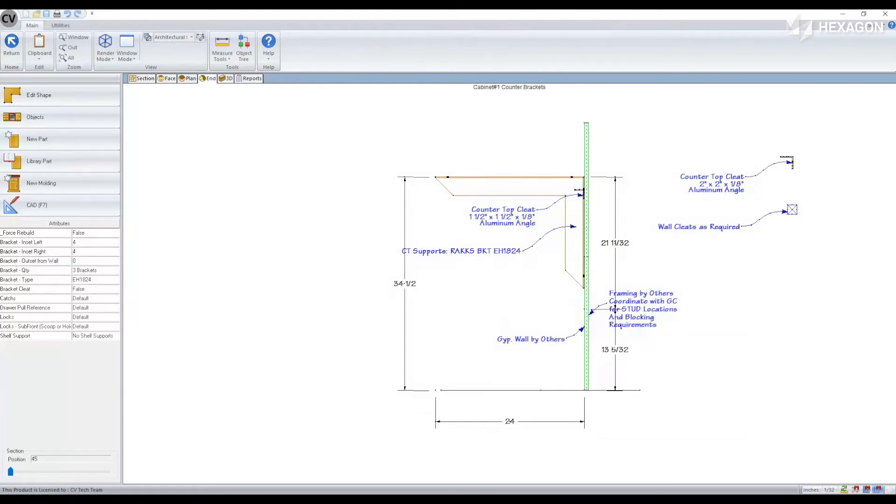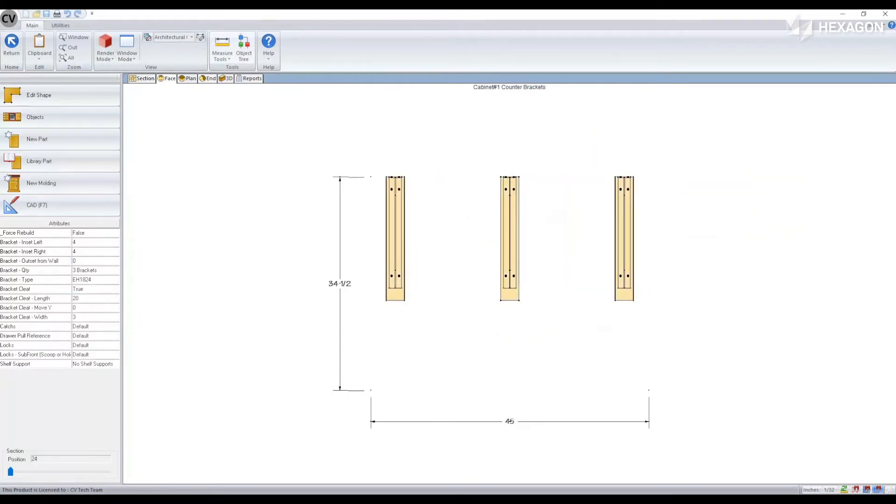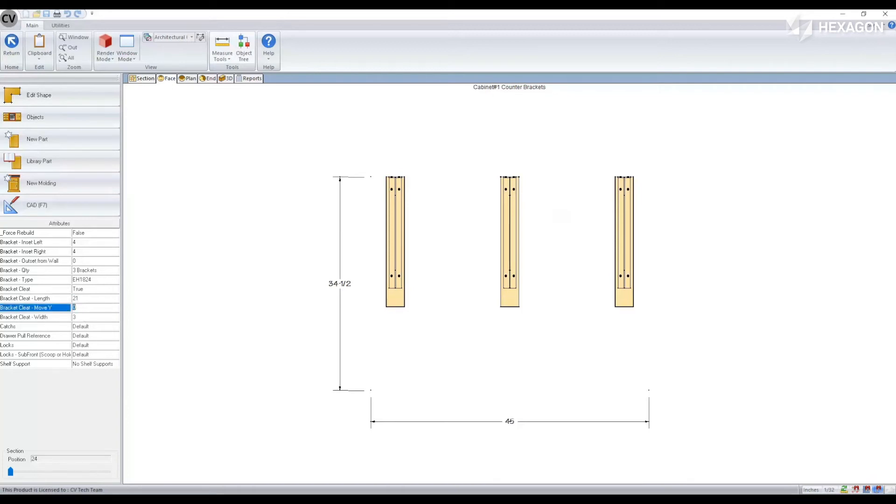You can also add cleats which once applied will create some additional attributes to modify, such as the length of them, the position of them, and the width.